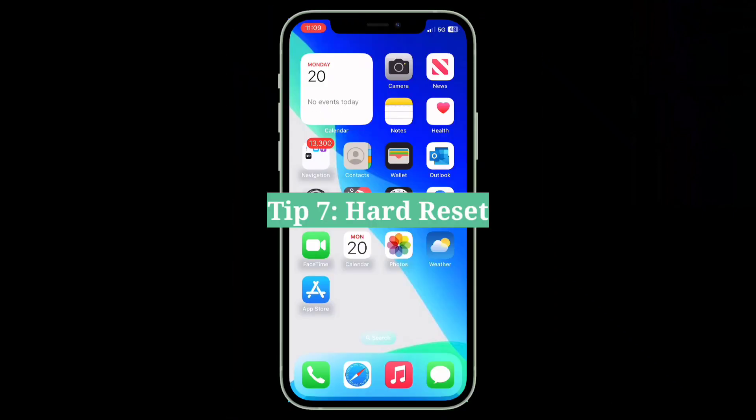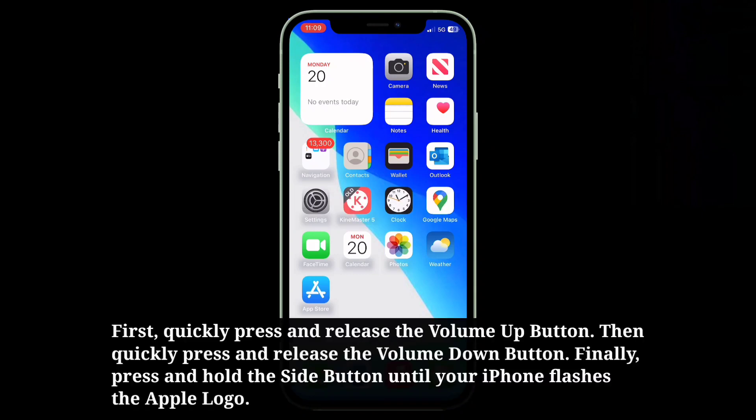The seventh tip is to hard reset your iPhone. First, quickly press and release the volume up button, then quickly press and release the volume down button. Finally, press and hold the side button until your iPhone flashes the Apple logo.